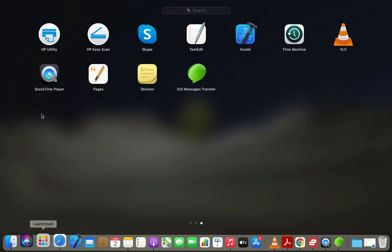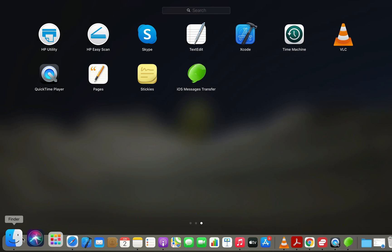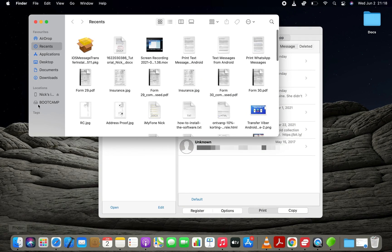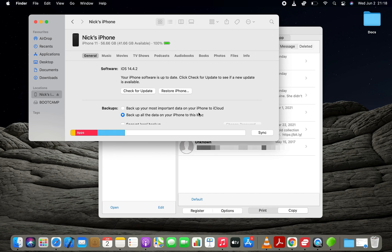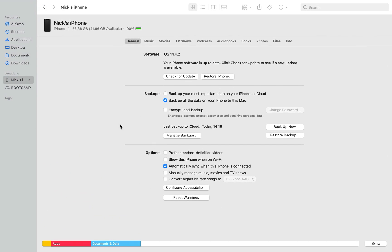If this program is not detecting your iPhone even after 25 to 30 minutes, then please back up your iPhone with iTunes, or using the Finder if you are a Mac user.